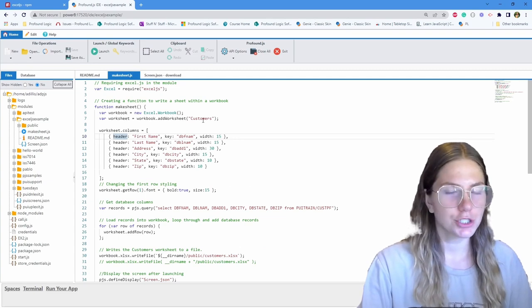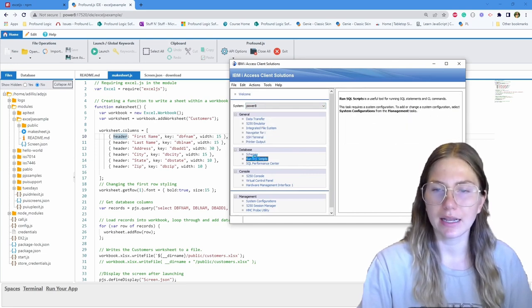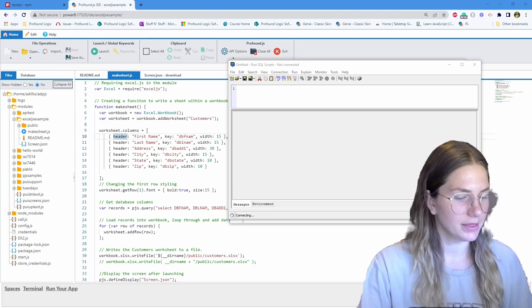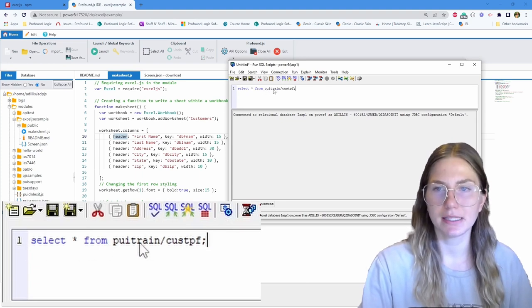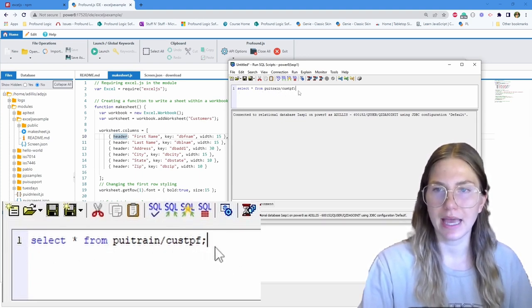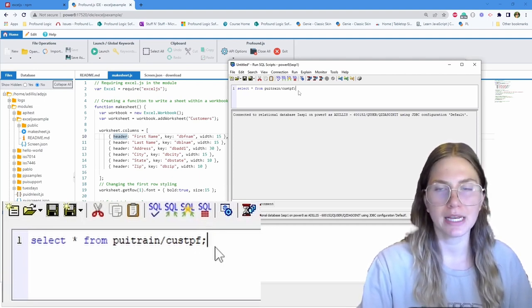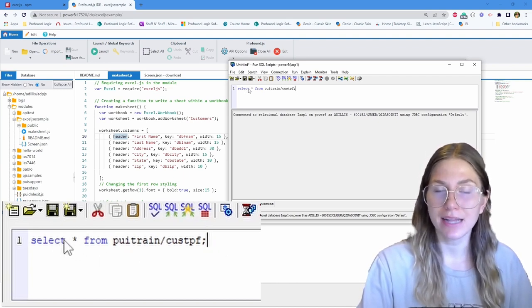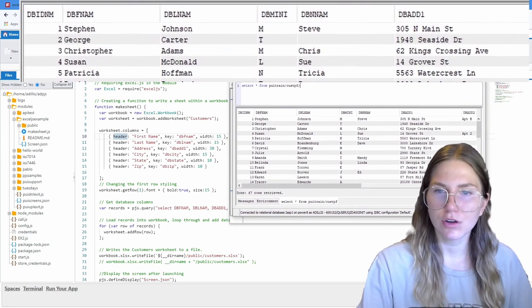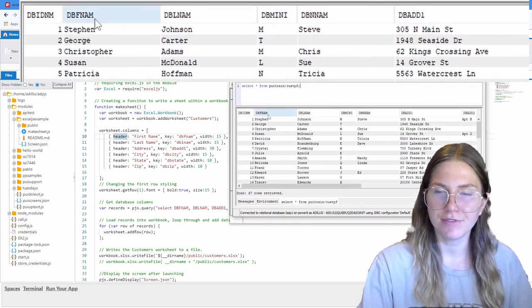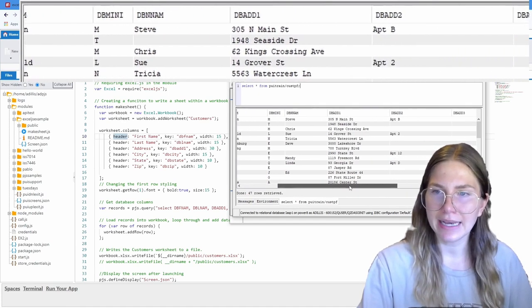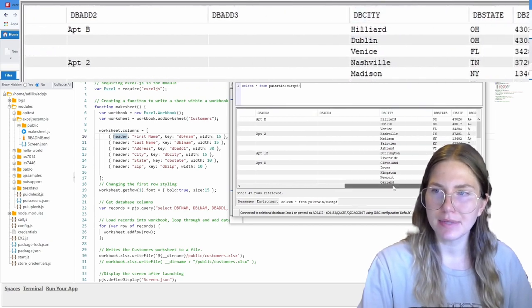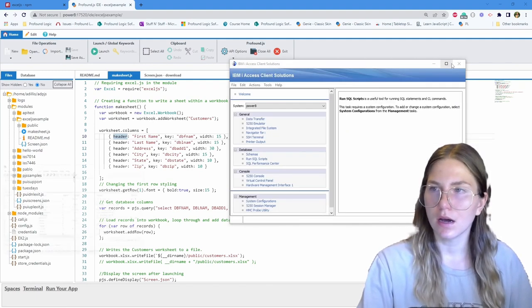Let me show you where that data is coming from. I'm going to open up IBM i's access client solution and click run SQL script. I'm going to run this SQL statement. This is the database where I'm pulling it from. PUITrain slash cusppf. That's just something specific to Profound UI. Instead of creating a whole new database, I'm just using an existing one we have. So select all from PUITrain slash cusppf. You can see these are all the different columns that I'm pulling: dbfName, dblName, dbadd1, dbcity, dbstate, and dbzip. This is where the data is coming from.